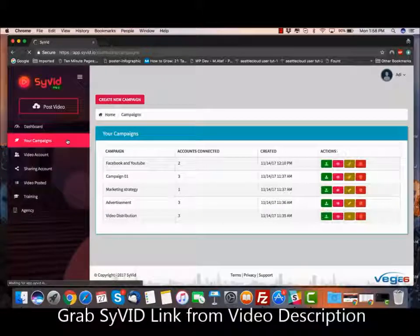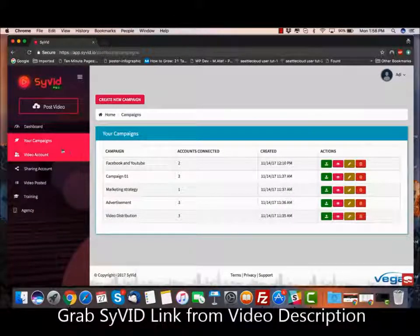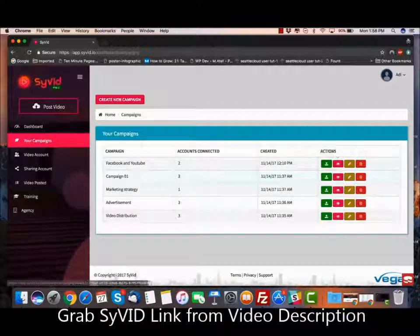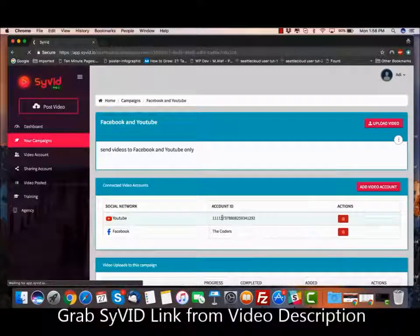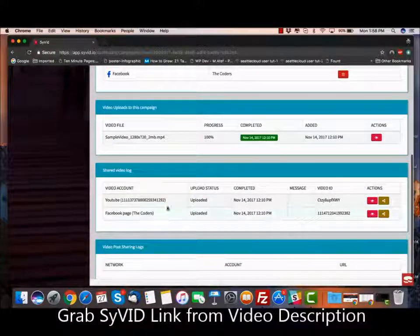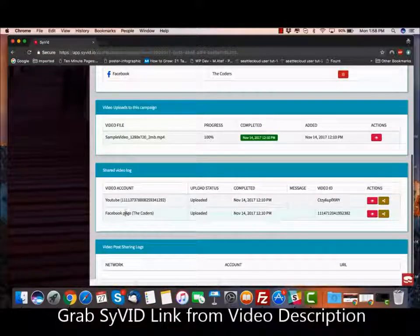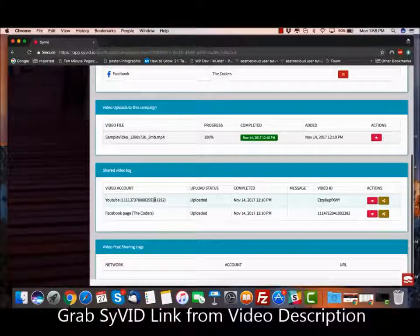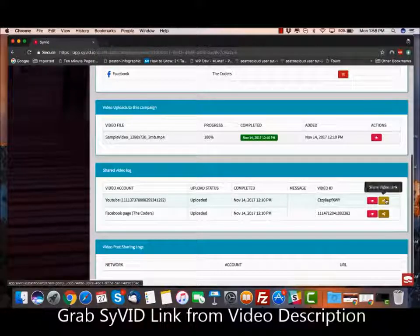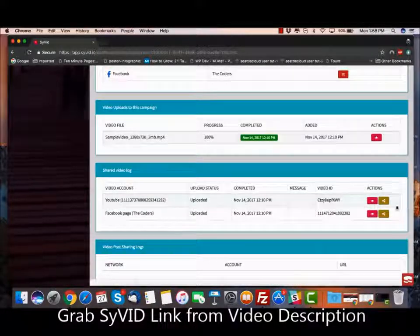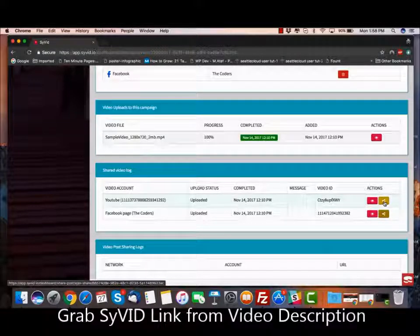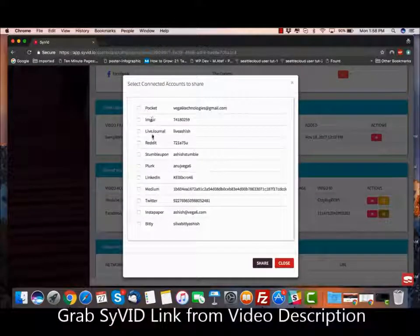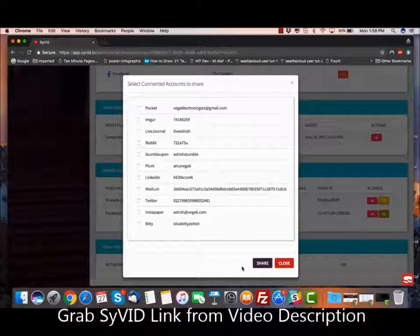Once you've uploaded the video and want to share it, you go to your Campaigns, click on View Campaign against any campaign you've created, and you can see all the videos you have uploaded. For example, in this campaign, we uploaded the video on two accounts — a YouTube account and a Facebook page. If I want to share the YouTube video on a couple of social networking sites to get it ranked on YouTube, I click on the Share Video Link against the YouTube link, select the social networking accounts I've connected, click the Share icon, and that's it.